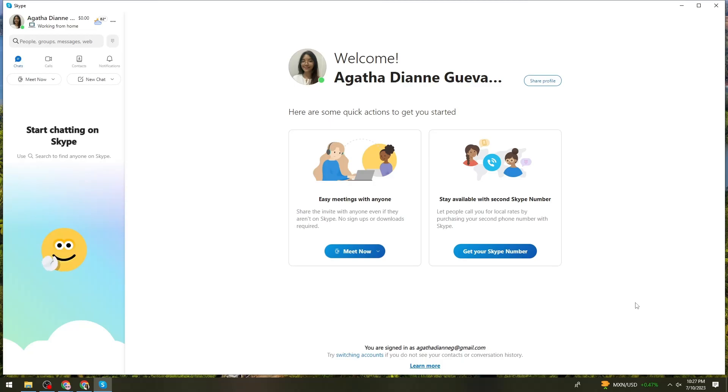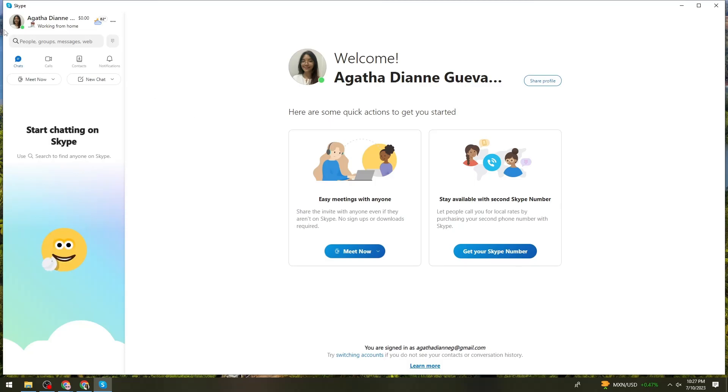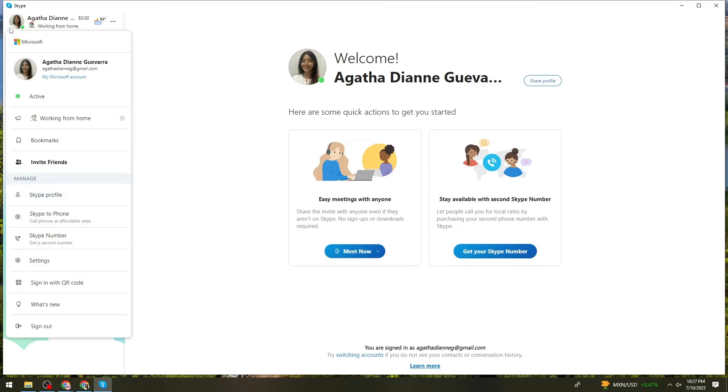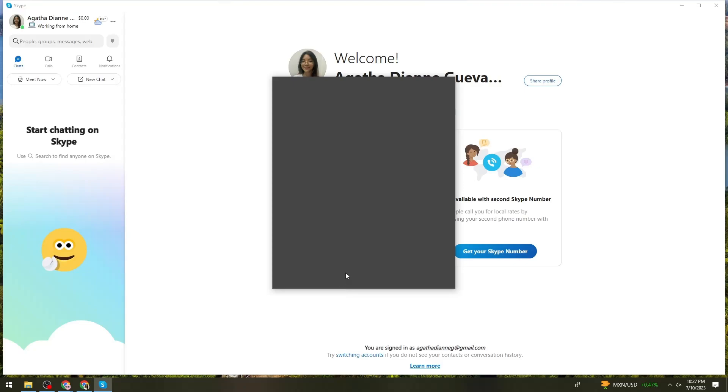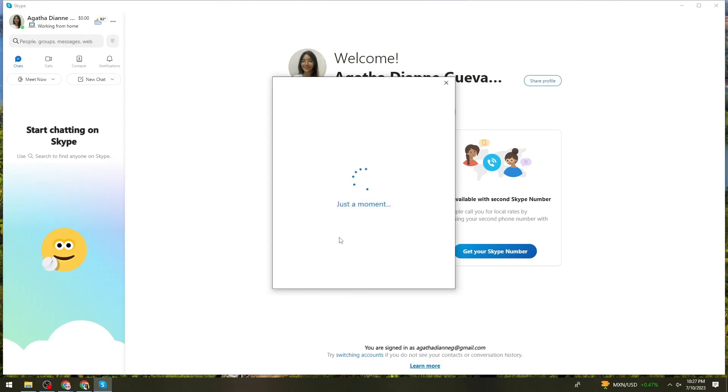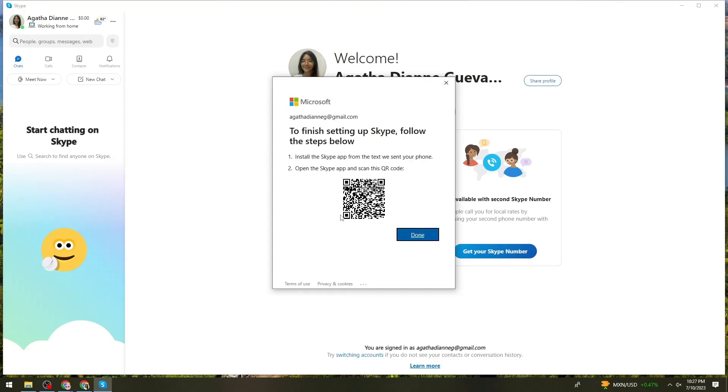First of all, what you need to do is launch your Skype application. Click on your profile photo at the upper left corner of your screen, select Sign in with QR code, then click on Generate QR code. After that, you should see and get your QR code for your Skype account. That is how you do it.